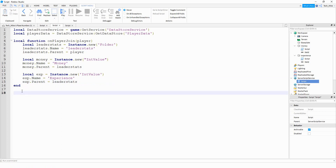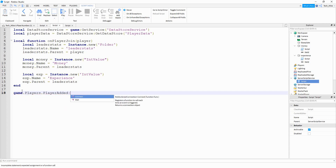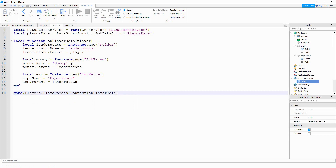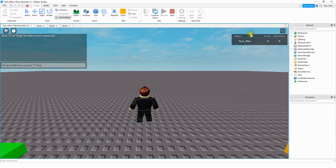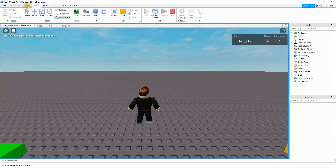To run this function whenever a player joins the game we're going to connect it with the PlayerAdded event: game.Players.PlayerAdded:Connect(onPlayerJoin). We're going to add more to this but let's pause here and make sure this part is working. We're good — we have our leader stats with money and experience. Let's continue.